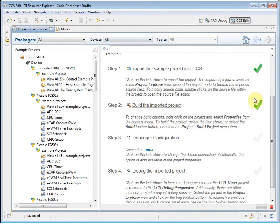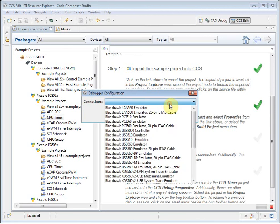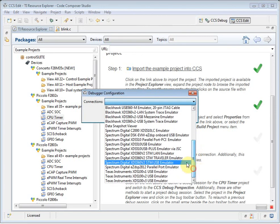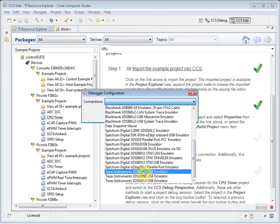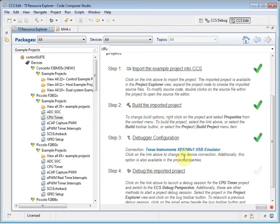I need to specify the debugger configuration that I am going to be using. In my case, I have an XDS100 V1 USB emulator, so I select that. CCS has now generated a target configuration file and added to the project.